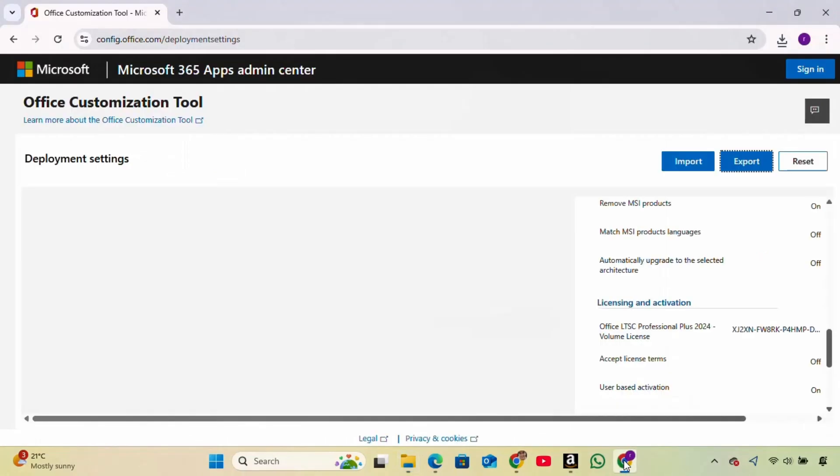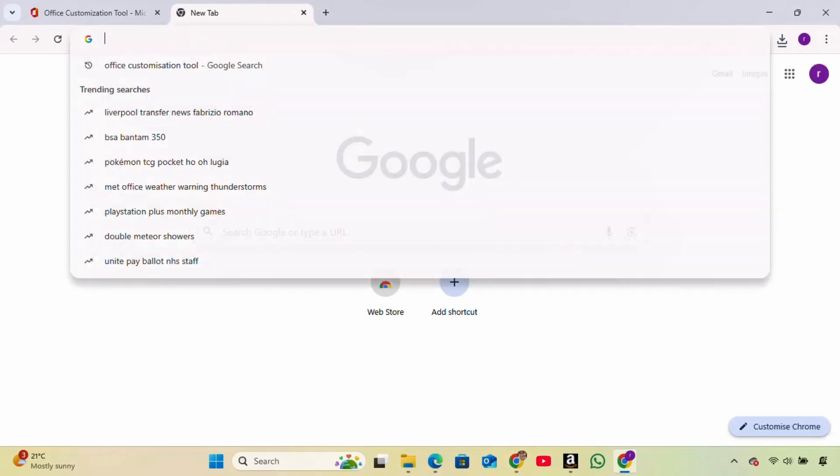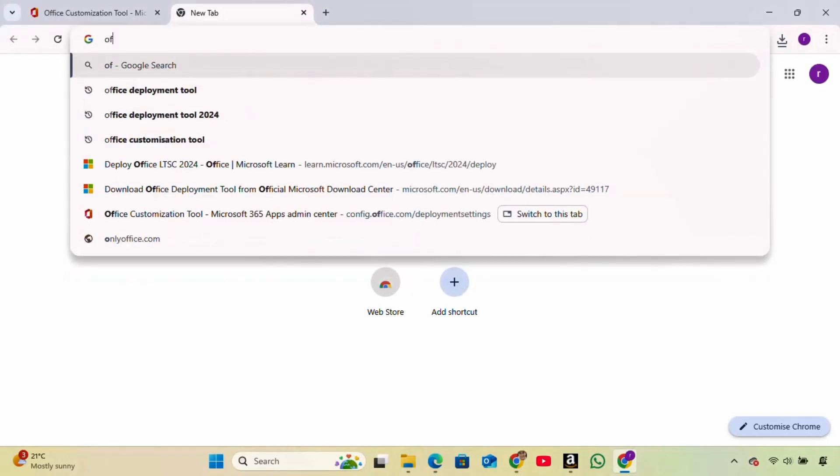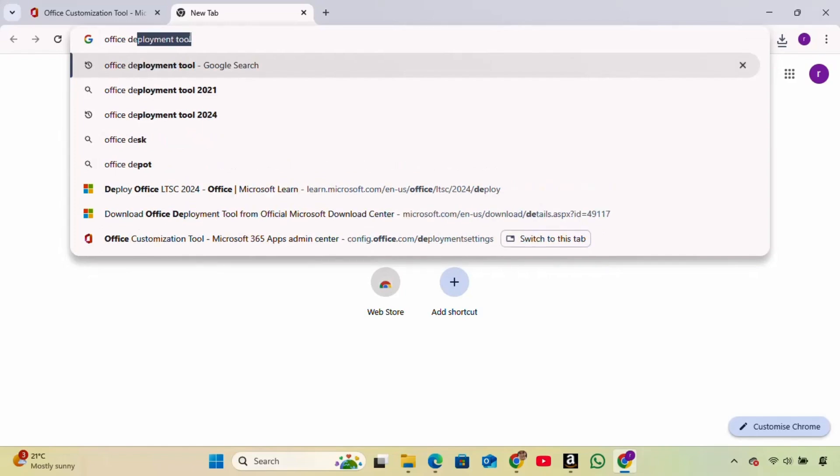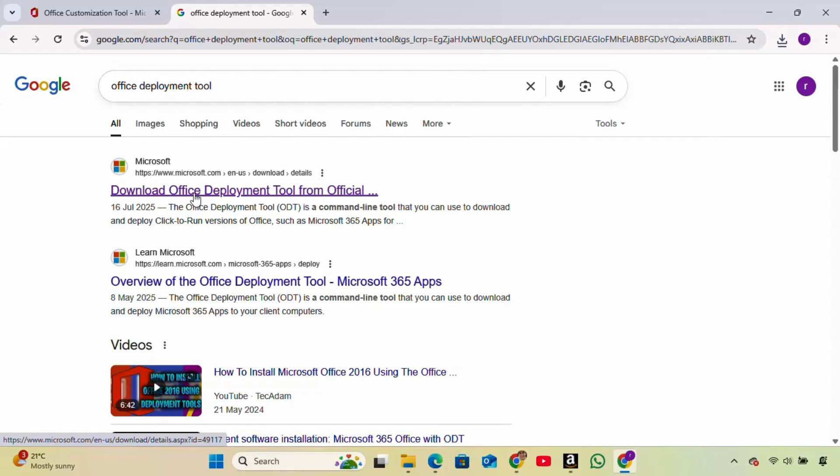Next, open a new browser tab and search for Office Deployment Tool. Once the results appear, find the official Microsoft link that says Download Office Deployment Tool and click on it.